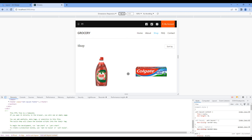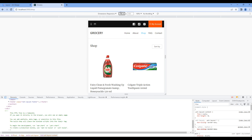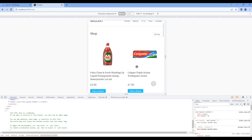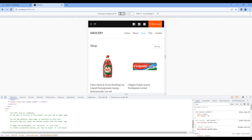Let's test in small device — looks good. Finally let's test in extra small device — looks good as well.